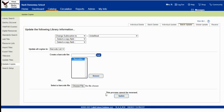Now down here, it says this process cannot be reversed, but don't let that scare you. If you make a mistake, you can fix it. It's just not an easy fix. You can't just hit the back button or say undo and it work again and be reversed to what it was before.